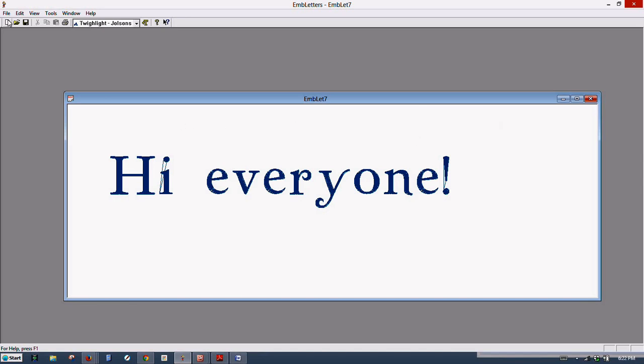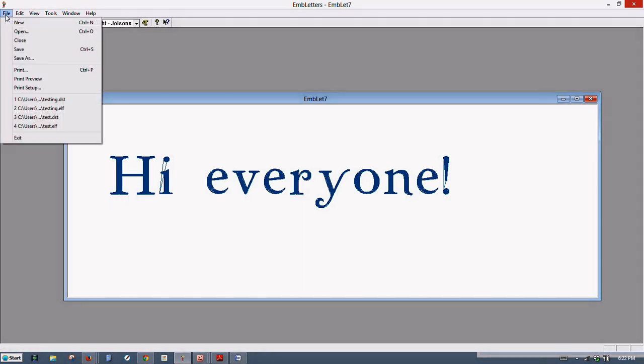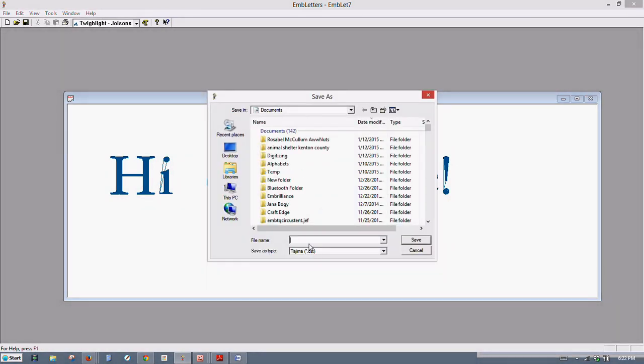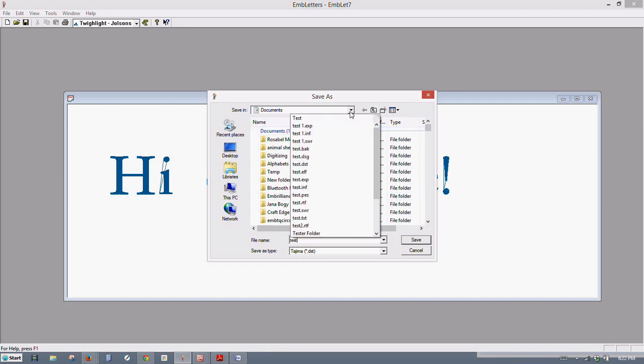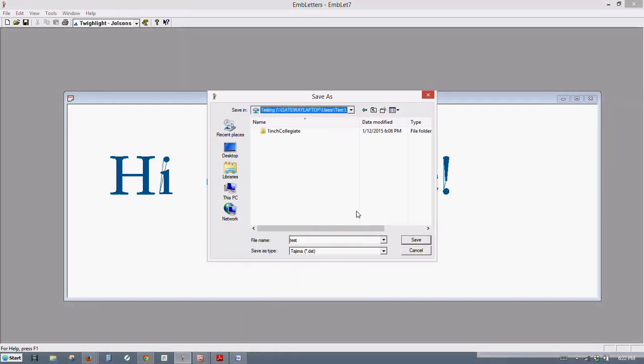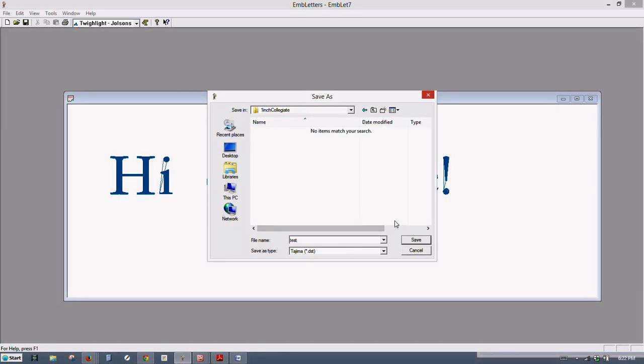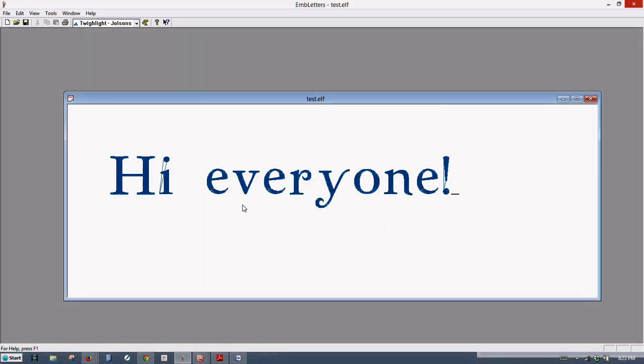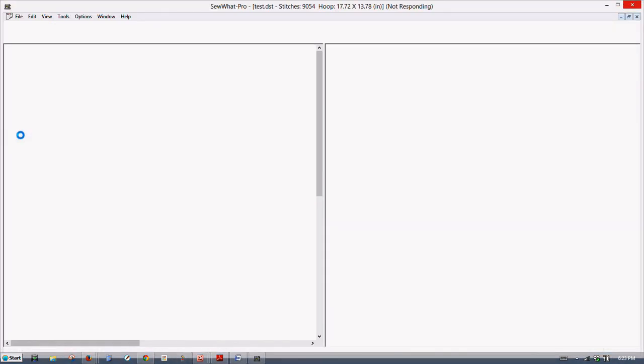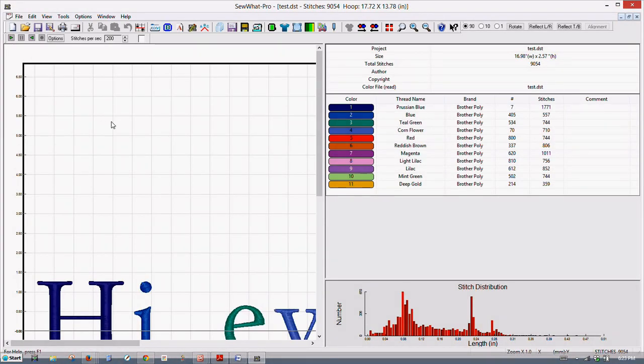So let's go to File and we'll do Save. And this is my go-to format here. I like the DST file. Call it test. And then we will exit, and now our design is in Sew Up Pro.